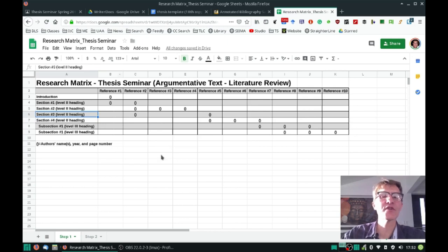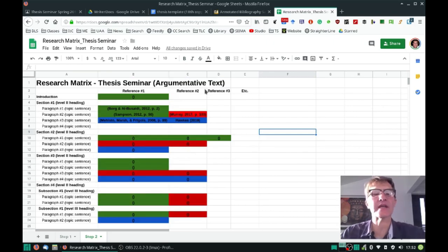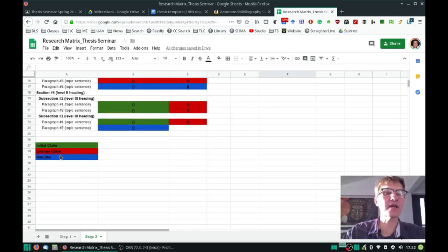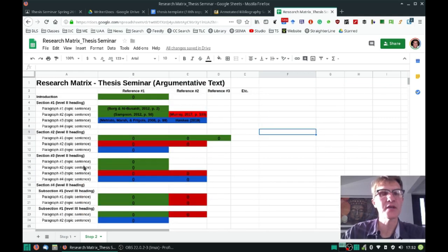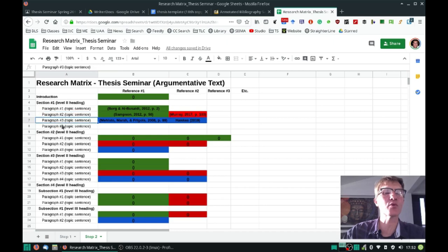Once you've completed this step — this research matrix — you can expand the same idea a little bit further as you think about an argumentative text. Remember that an argumentative text has three claims: an initial claim, counterclaim, and a rebuttal. This is an easy way — I'm using color codes here to distinguish between each of the three arguments — and I've expanded each of the sections along the left now into paragraphs or topic sentences.